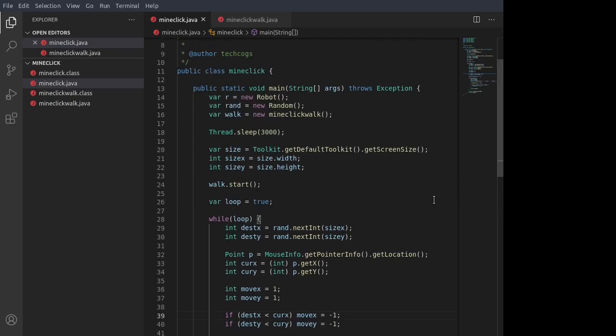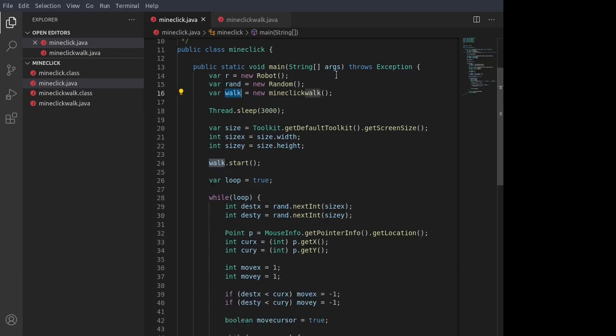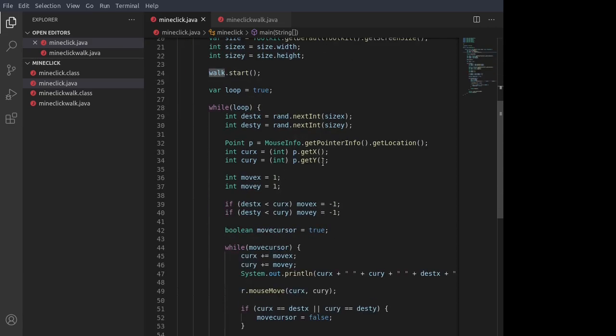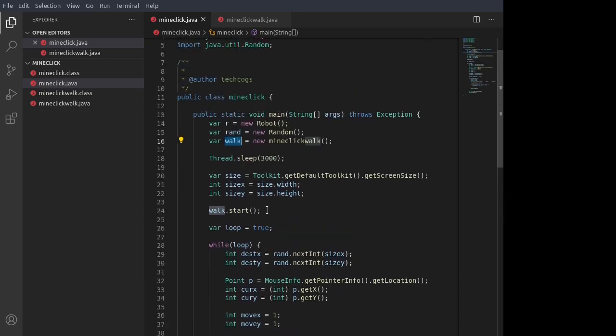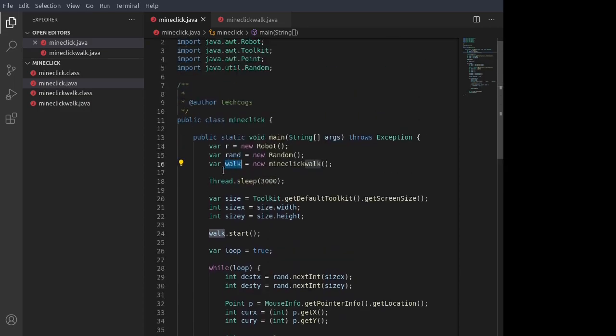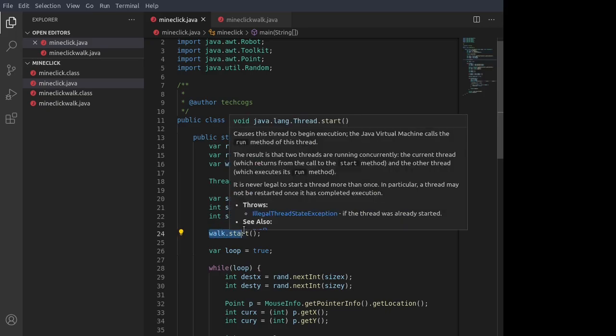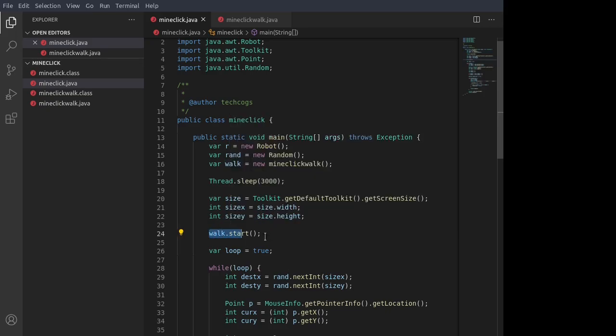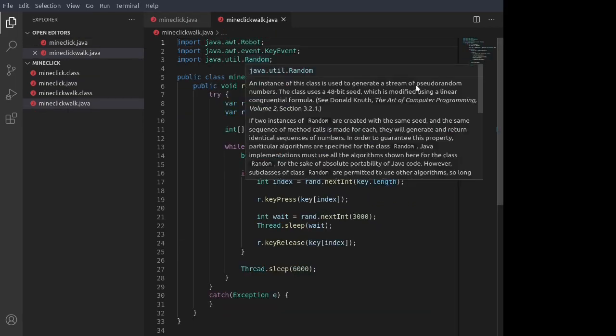Now I mentioned before that we have this walk object, which is a thread which handles the walking. All of this right here just handles the mouse movement. The walk object handles the walking, and it's a separate thread, so that way it can run at the same time. So here's the code for the walk object.